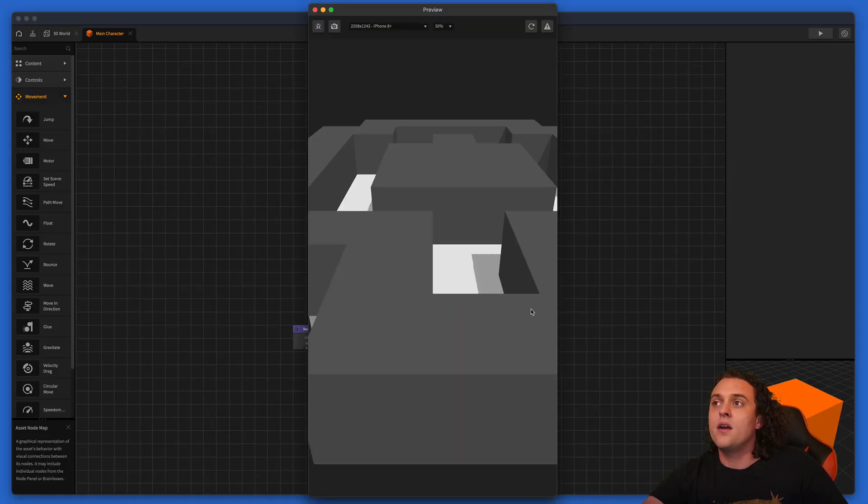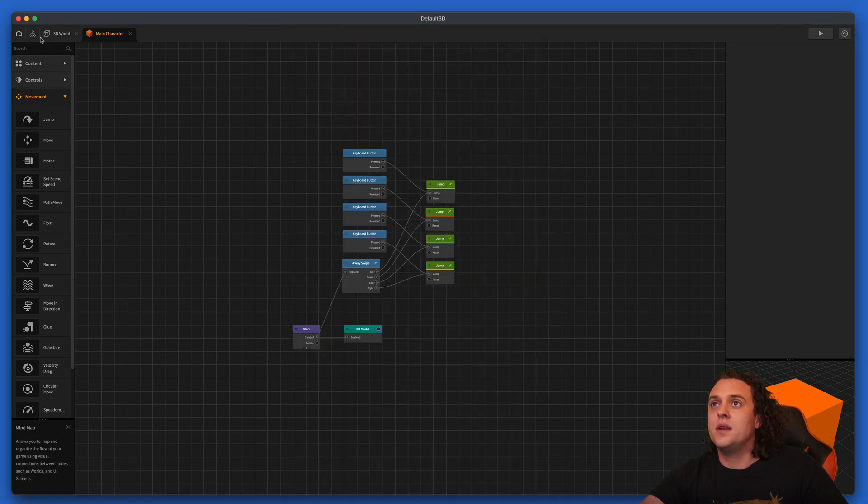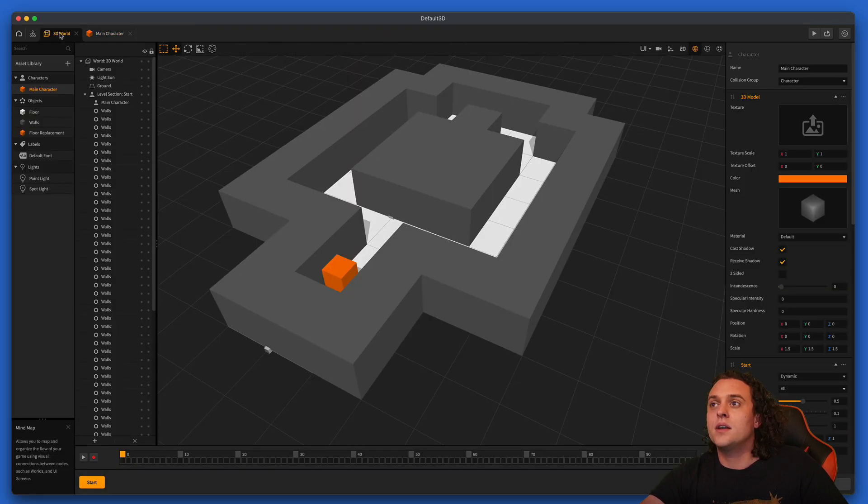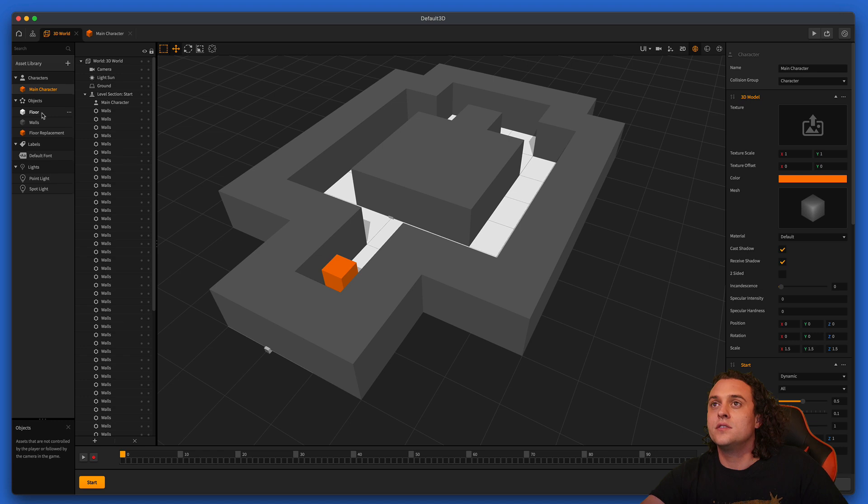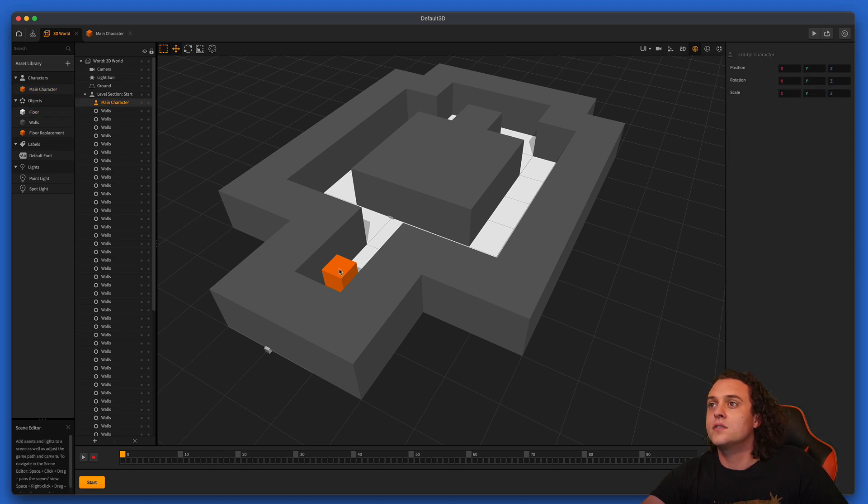And right now our character just fell through. So that's not good. So we need to make sure that we've got some collision shape here on the floor. That looks good.